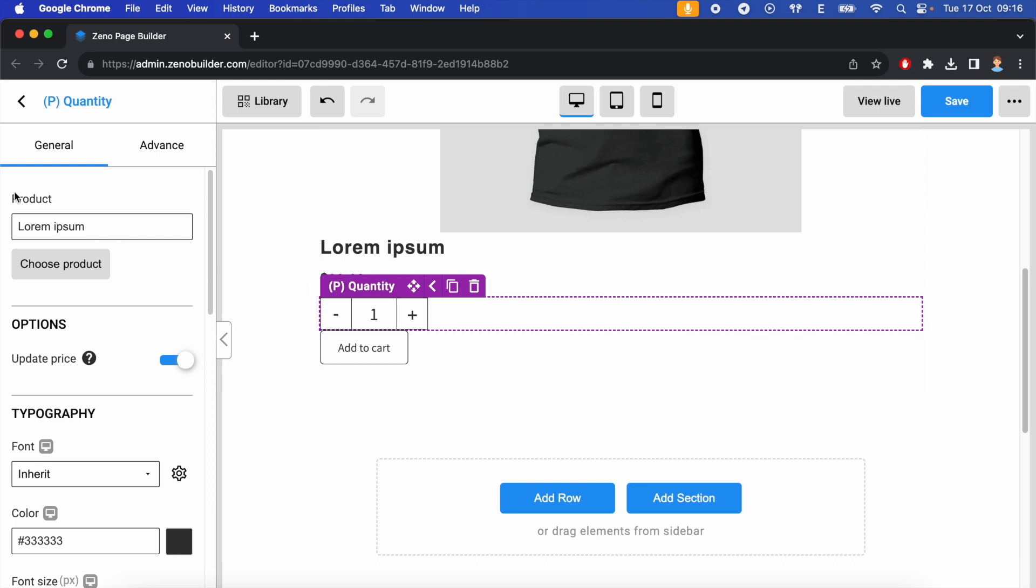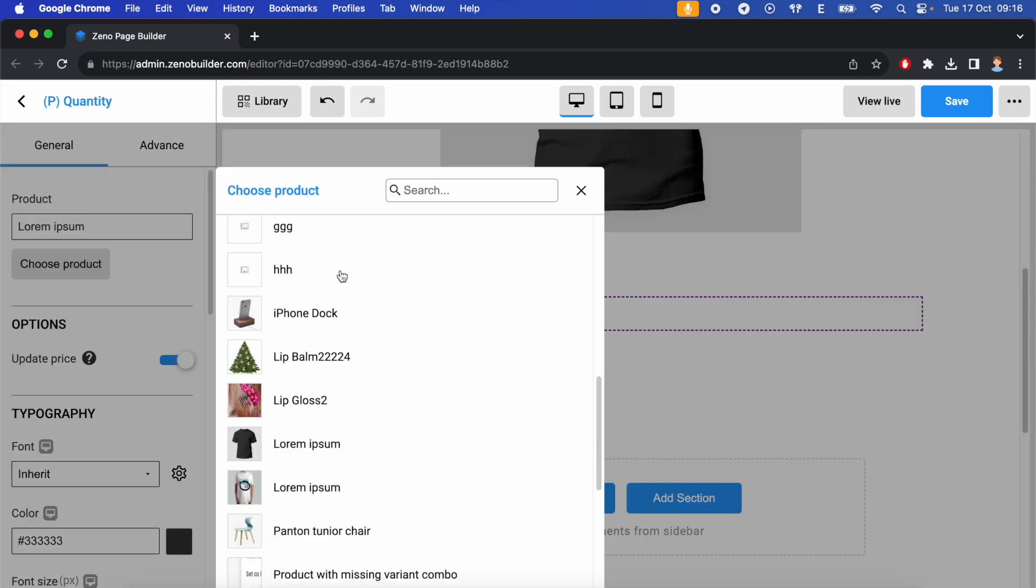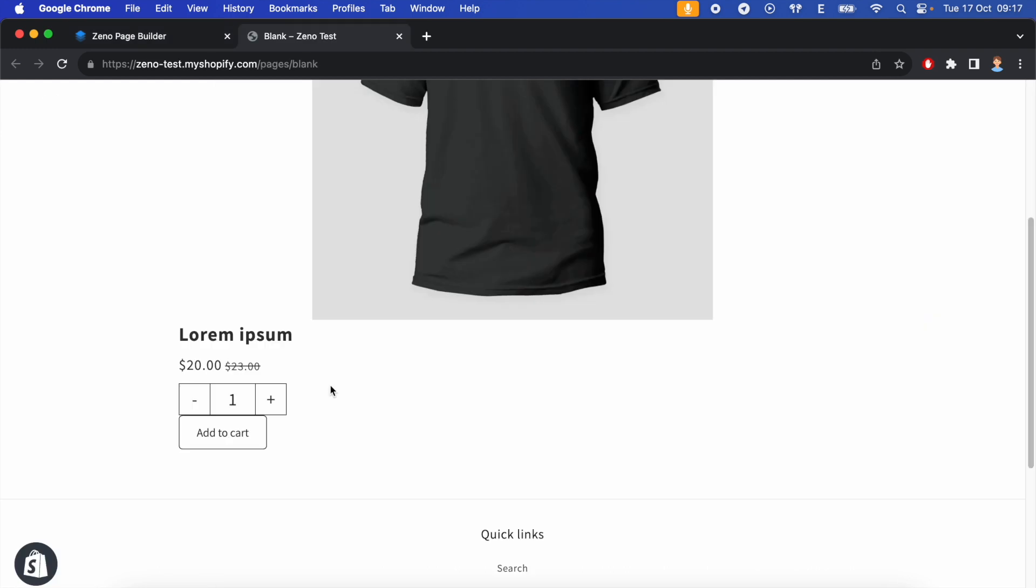First, we have product option that you can select the product to show. You can make the quantity selector to update the price of the product. So you see, if I change the quantity, the price updates correctly.